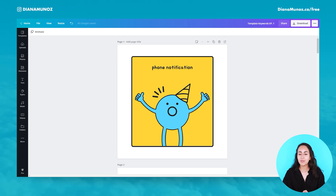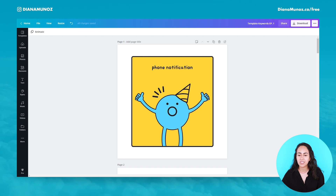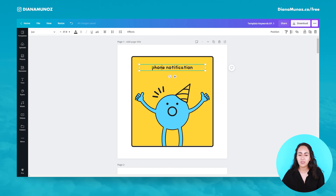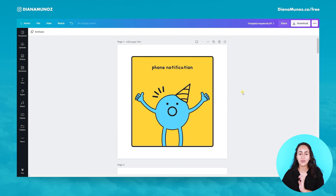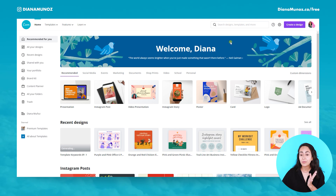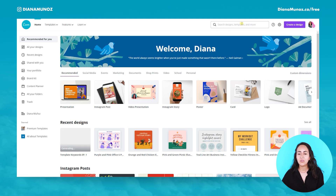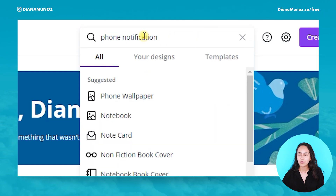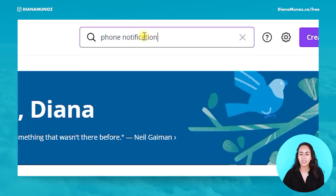The first keyword is 'phone notification.' You will have to type this in the search box — I have it on my template so I can copy-paste it. We'll go to our home page in Canva and use the search box. I'm going to paste the keyword and hit enter.